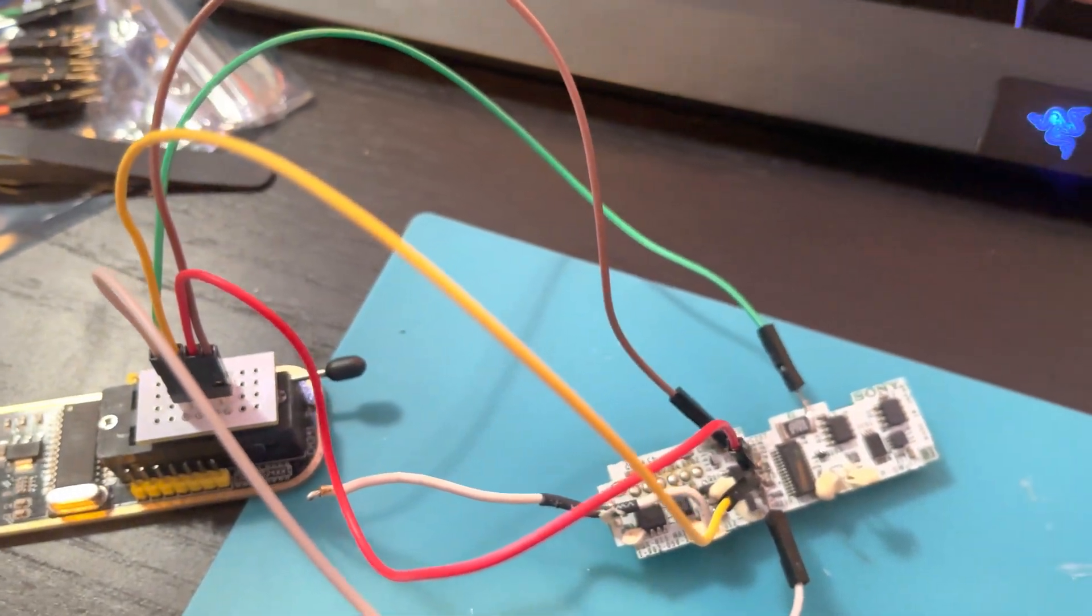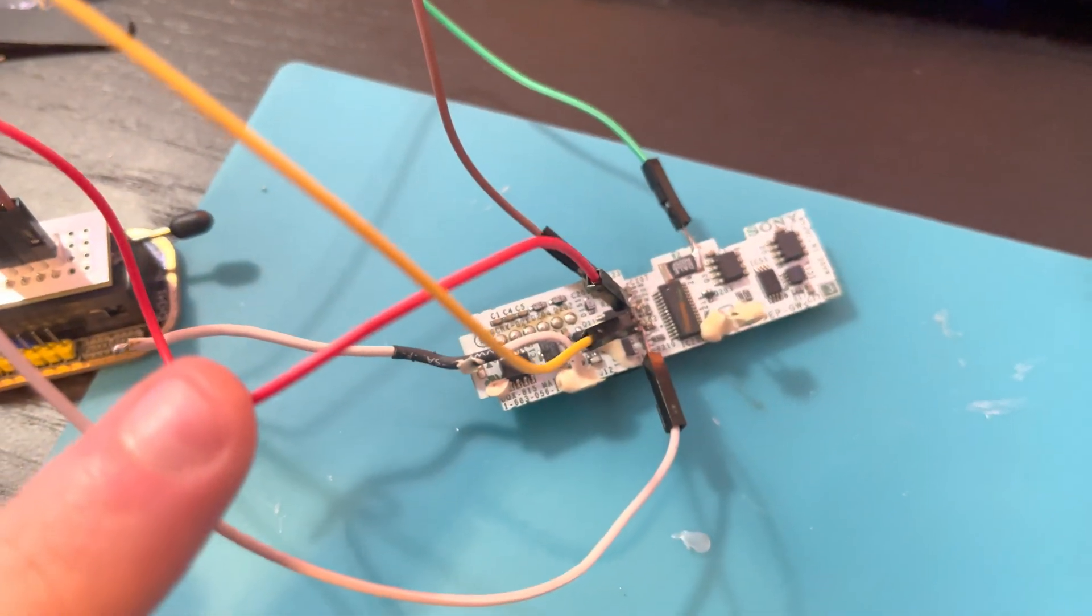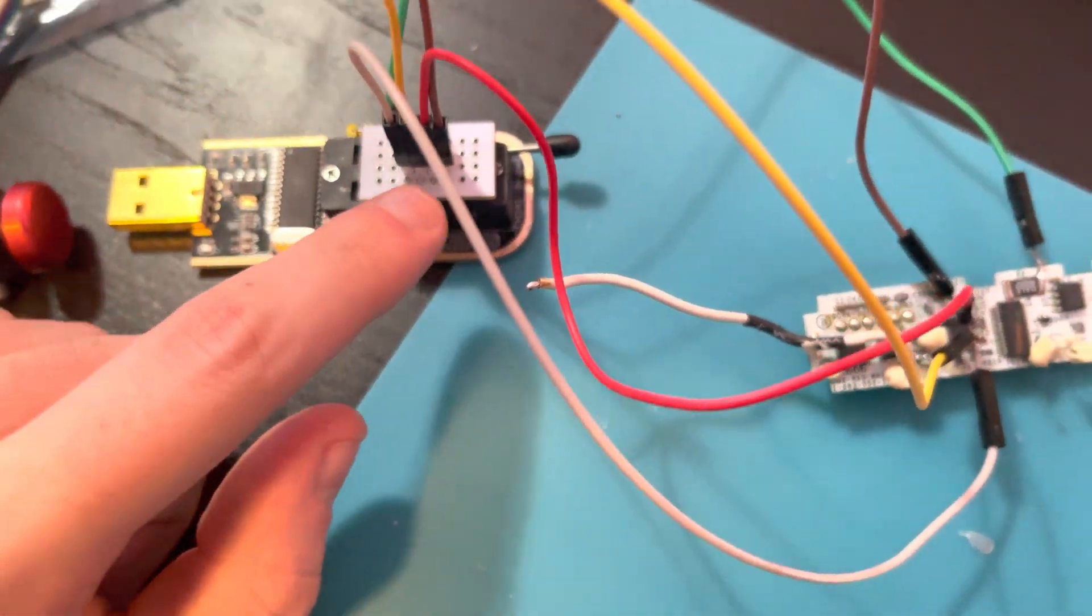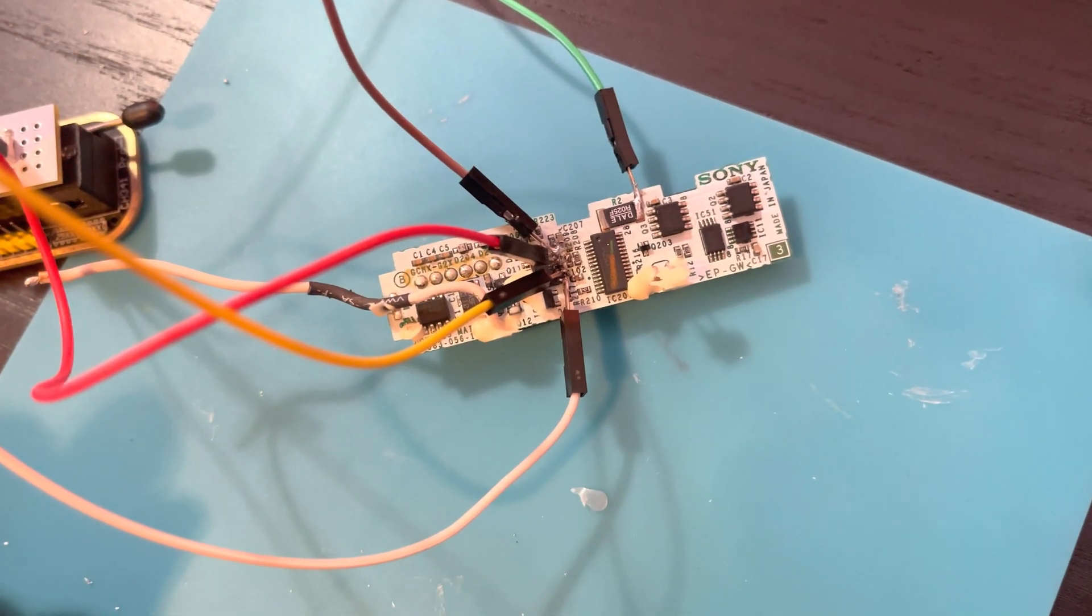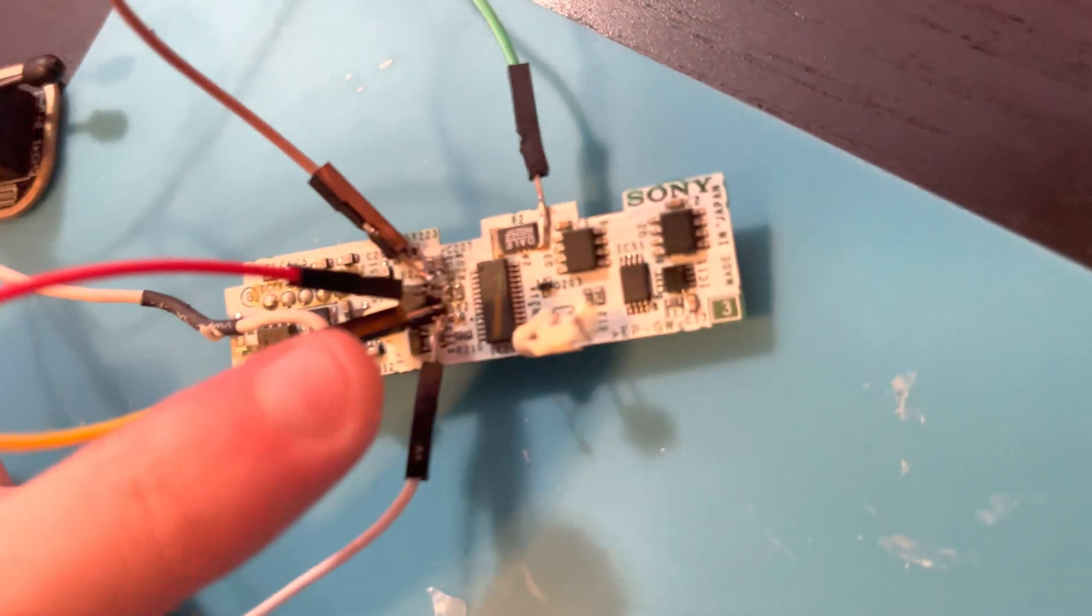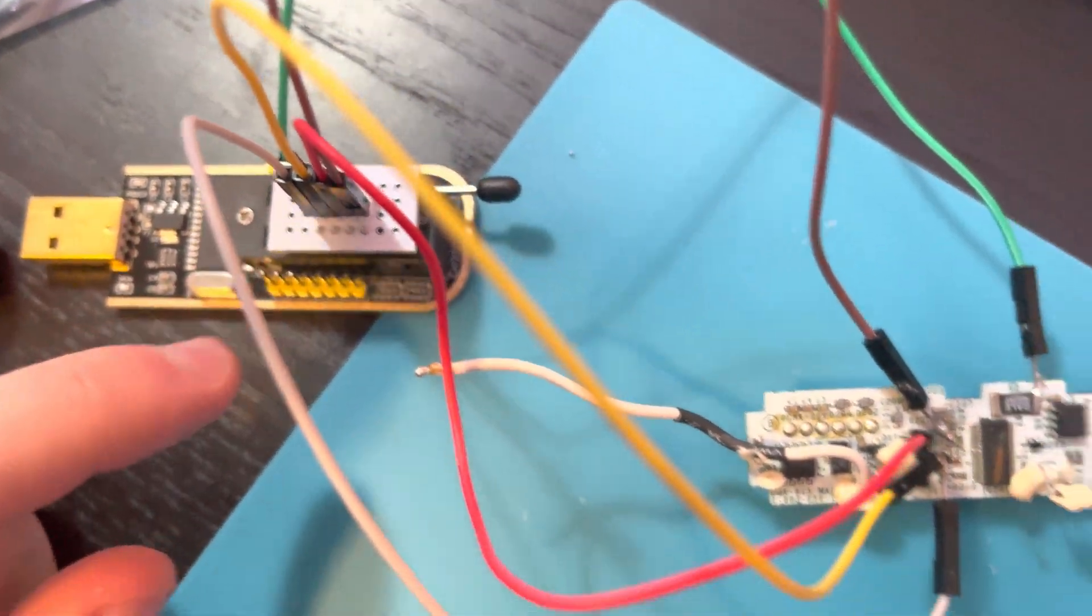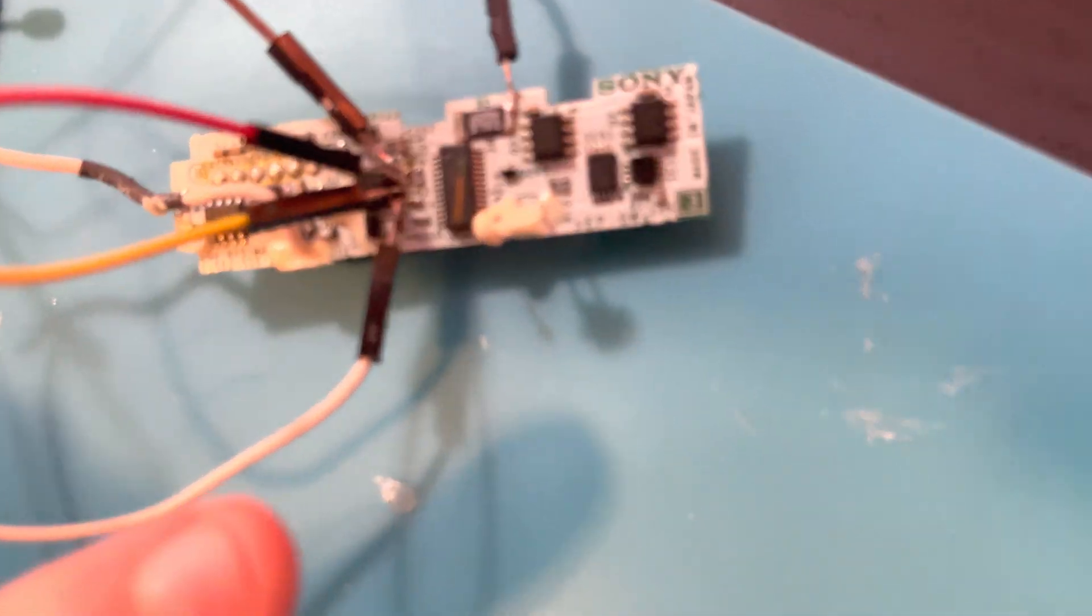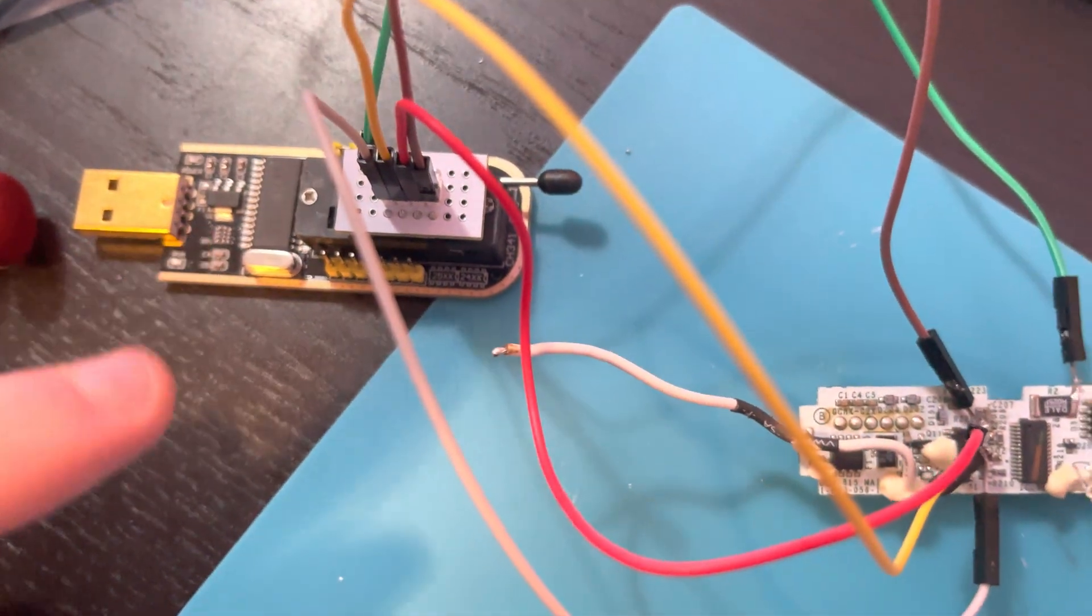The red is our write protect, that one goes there, and it goes there. And our clock, SCL, is this yellow one that goes there, which hooks up there. And last but not least, our SDA, which is our data, that hooks up on the last pin, and that hooks up here.